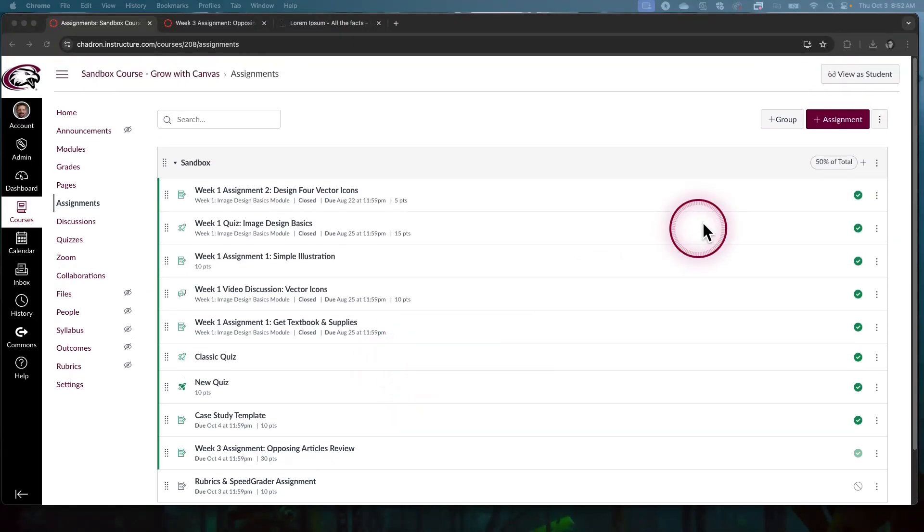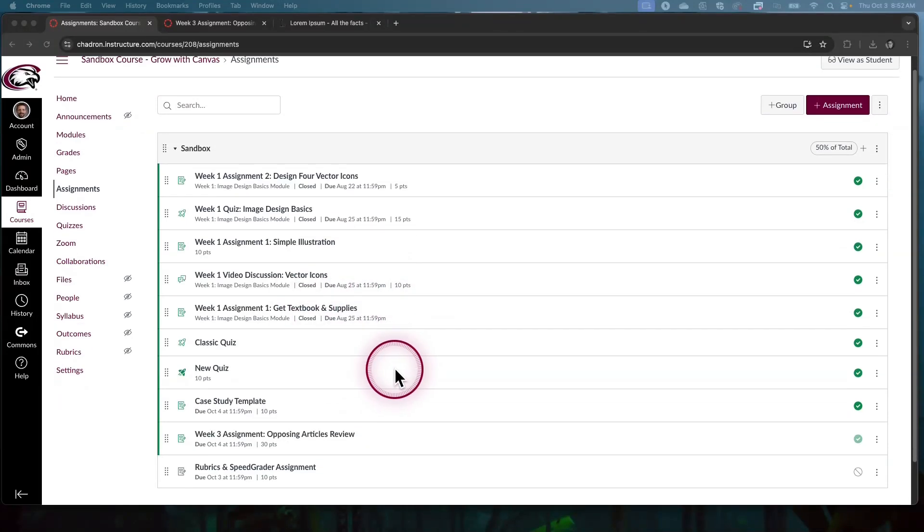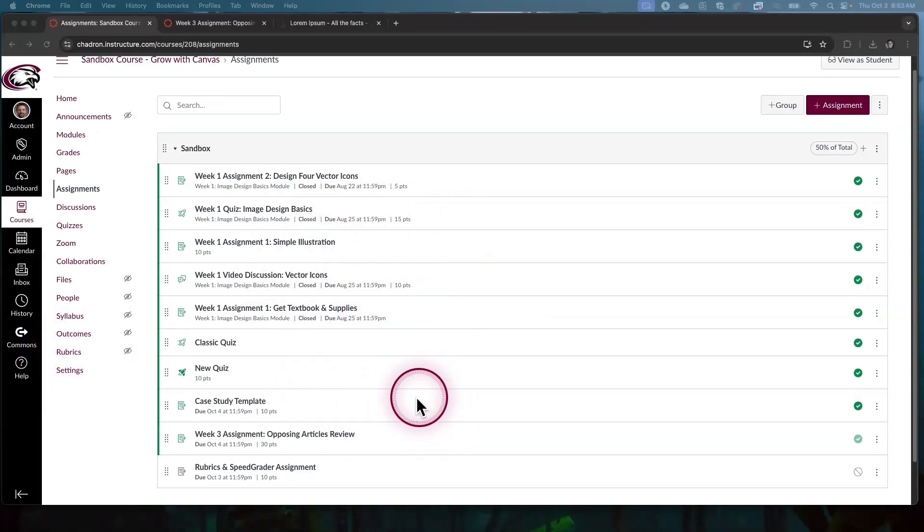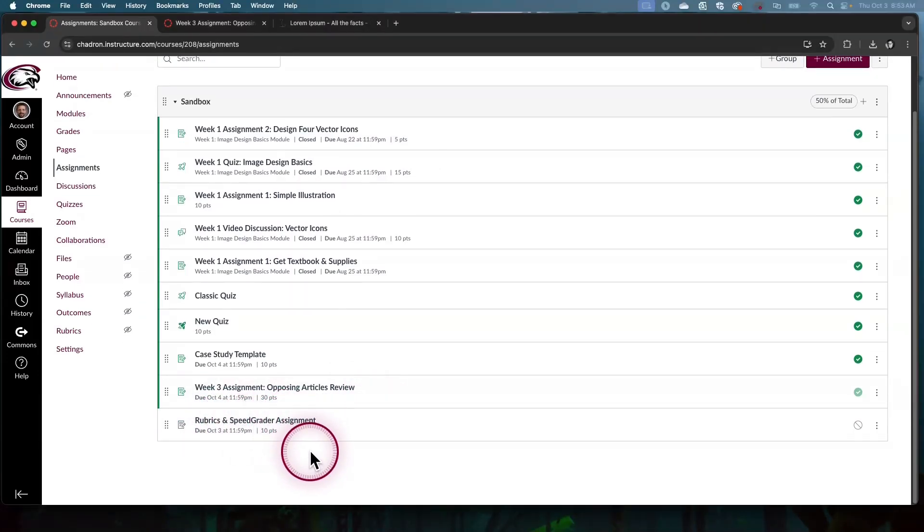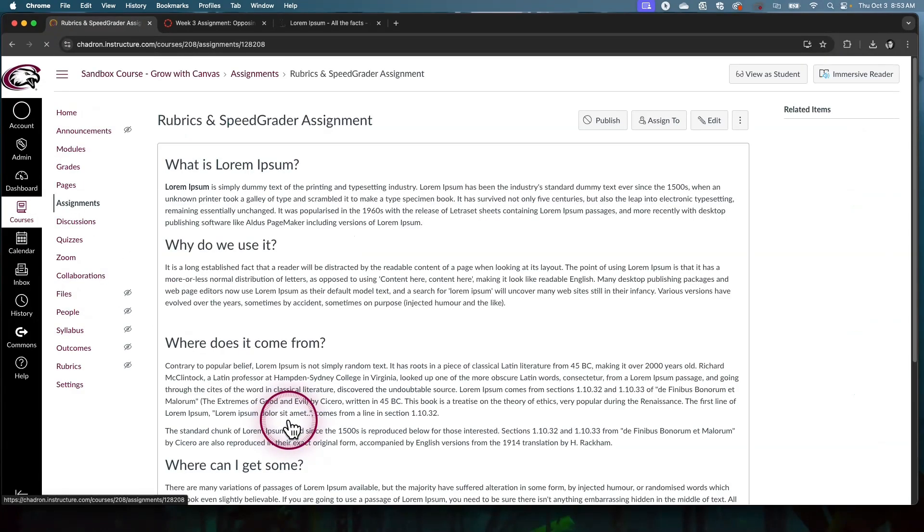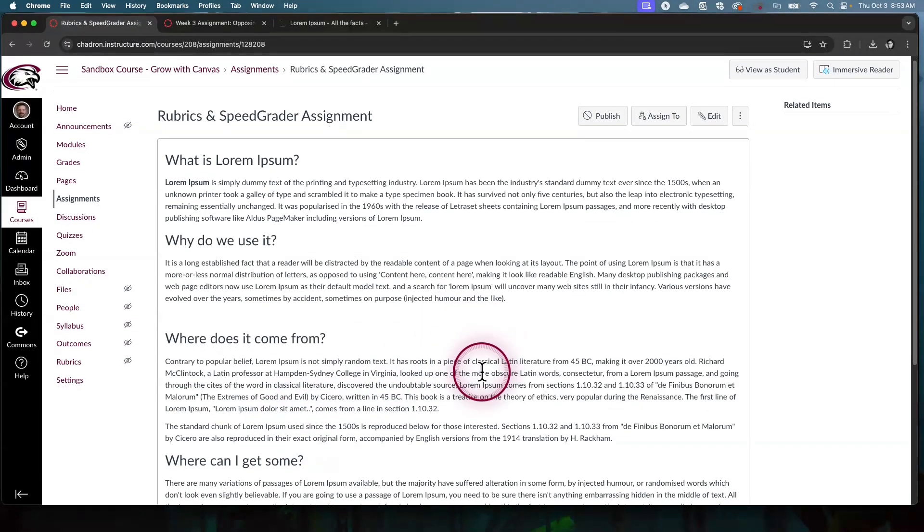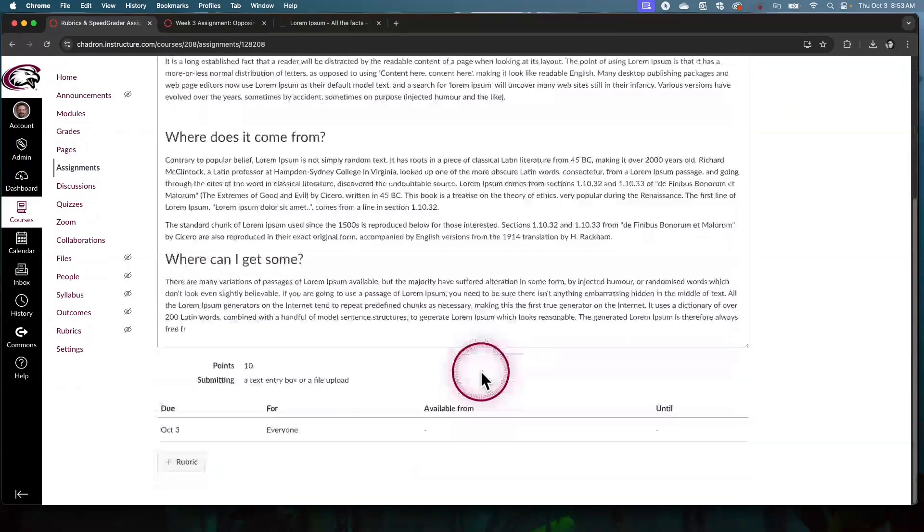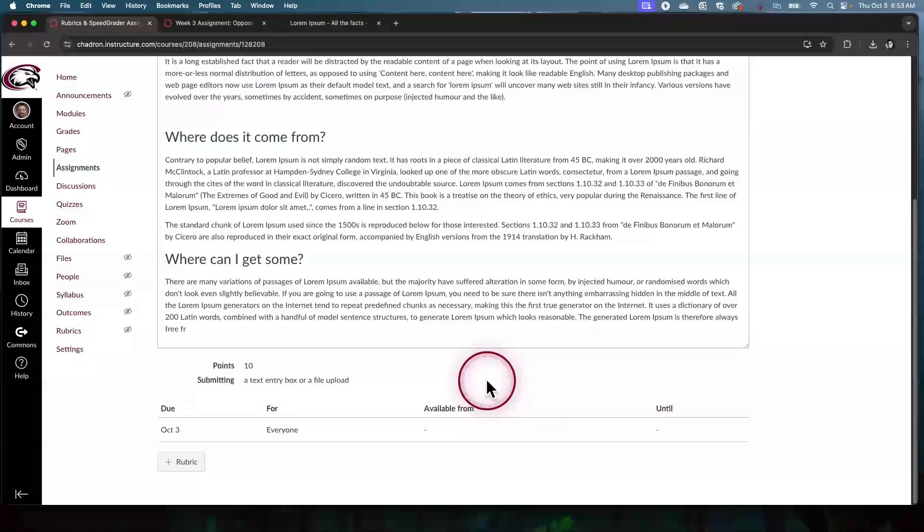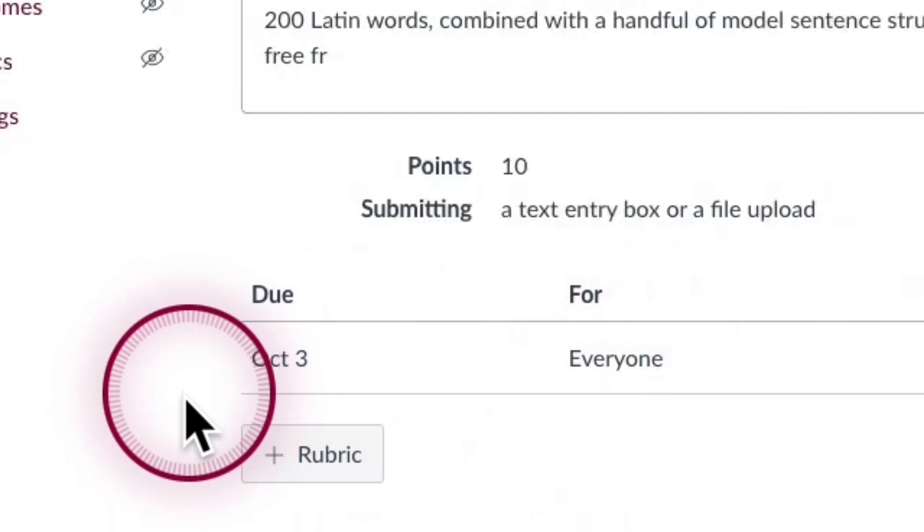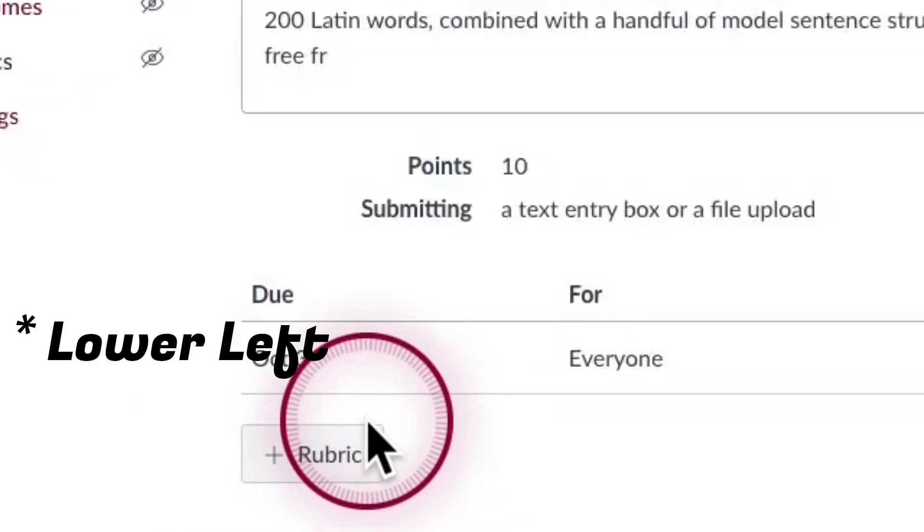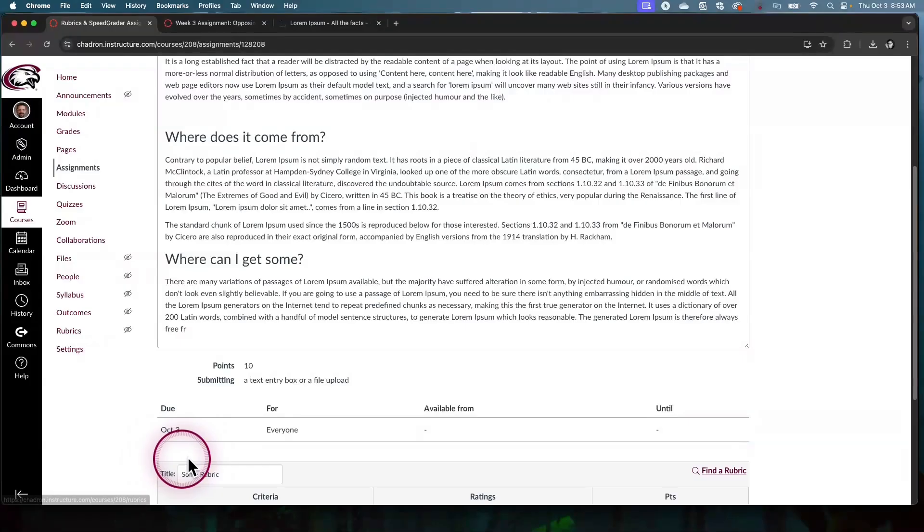I'm in assignments right now. We can handle rubrics within assignments - we don't have to be in the rubrics tool. I'm going to add one to my rubrics and SpeedGrader assignment. Just click on the title of it. I did not go to the edit settings screen, we're just in the normal view screen by clicking on the title. Then I have a rubric button in the lower right. I'm going to add a rubric there.